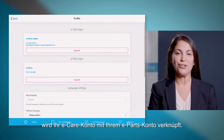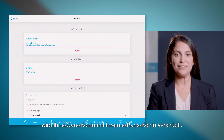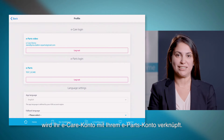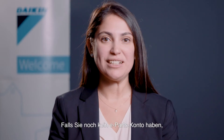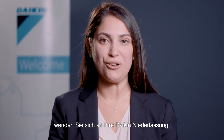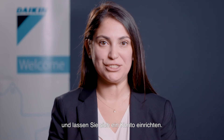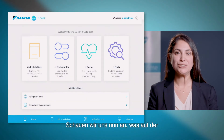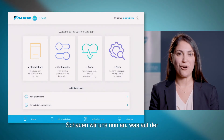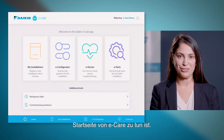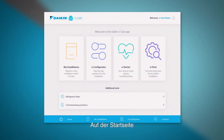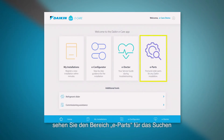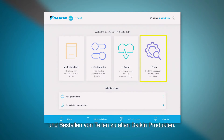Thanks to this login, your eCare account will be linked with your ePars account. In case you do not have an ePars account yet, please contact your local Daikon office and they will be happy to register you. So let's go back to the home screen of eCare. On the home screen, you will find the ePars section for spare parts selection and quotation for any Daikon product.